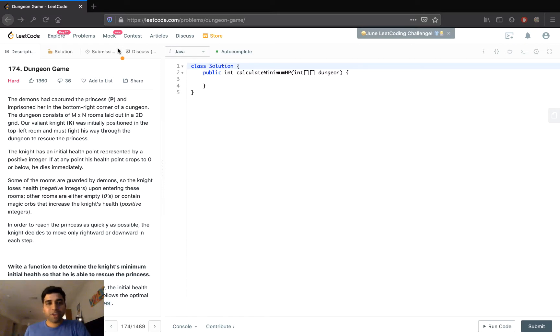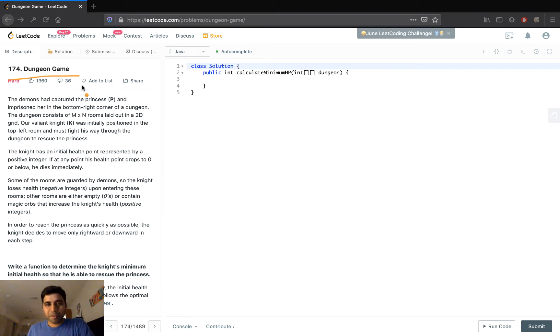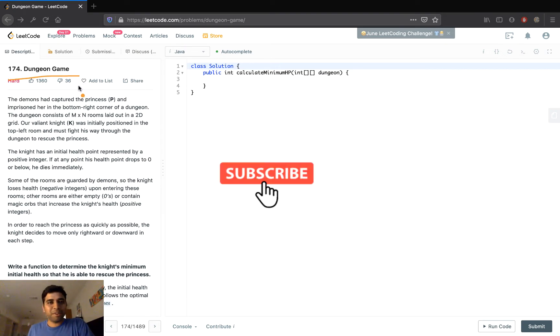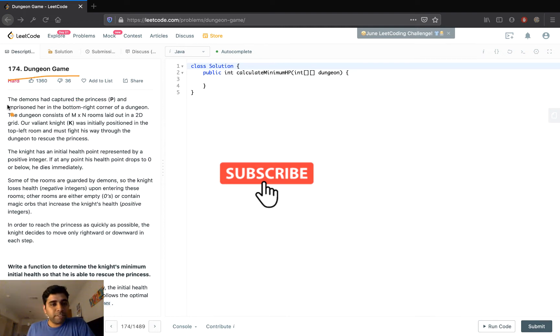Hello everyone, welcome to Hacker Heap. In this video we will look into solving the problem Dungeon Game using dynamic programming. Before we start, please do like and subscribe to the channel Hacker Heap.